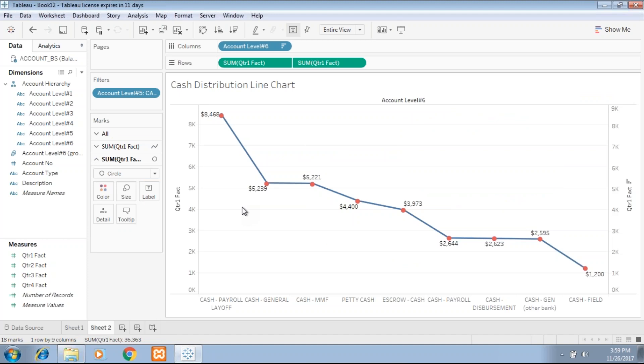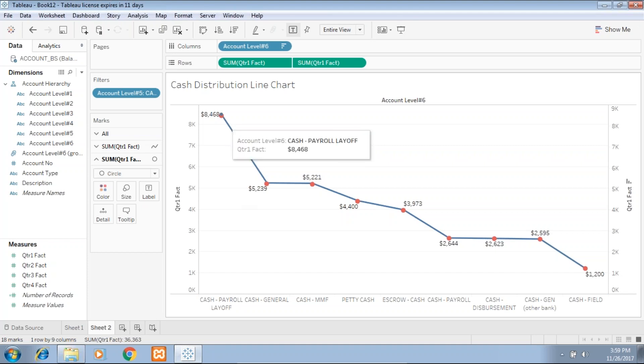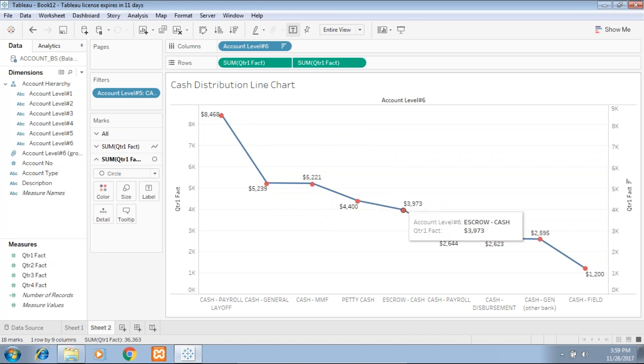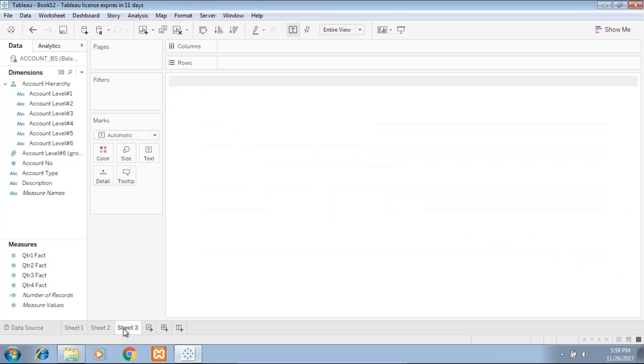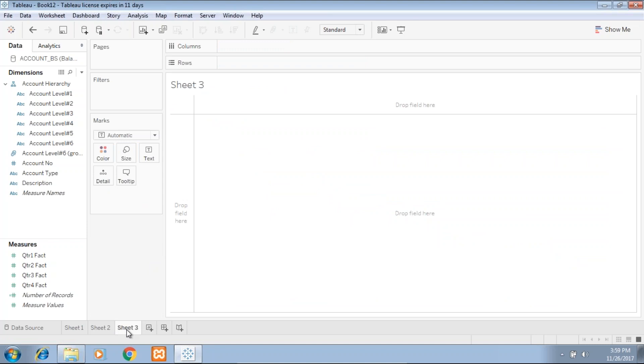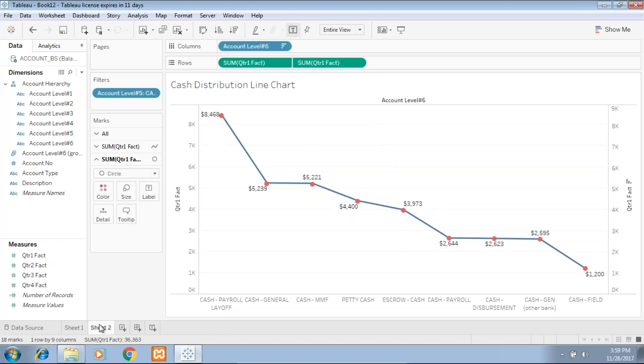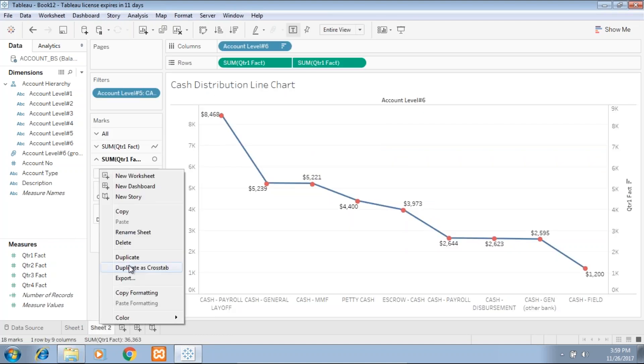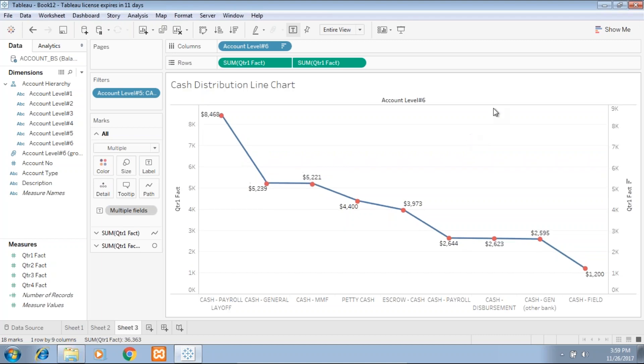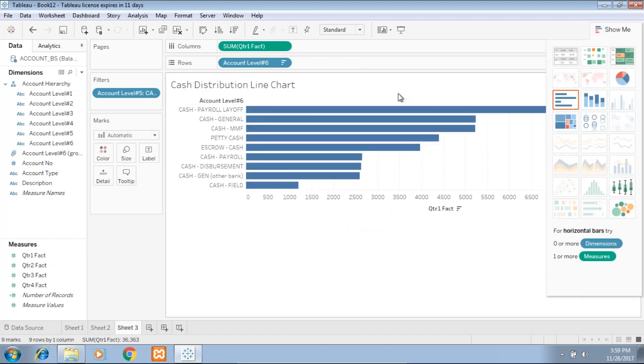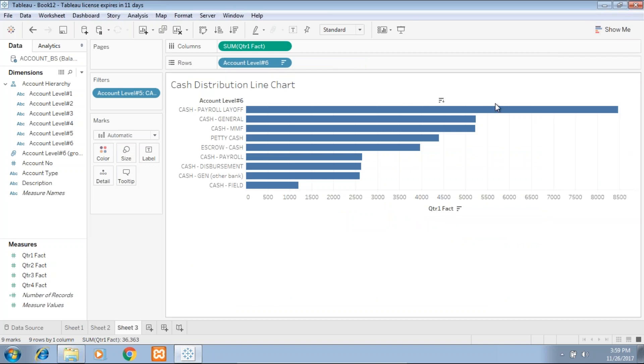Now I'd like to give a more detailed view of the cash, so I'm going to use a bar chart. I'd like to check my cash being used for payroll and in the context of payroll, how other cash is being used. It means keeping this payroll as a benchmark, I'd like to compare other cash. So I duplicate this sheet.